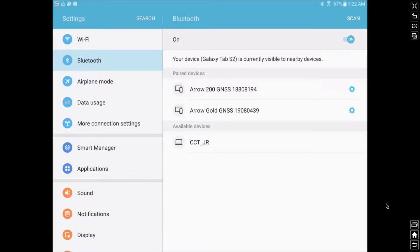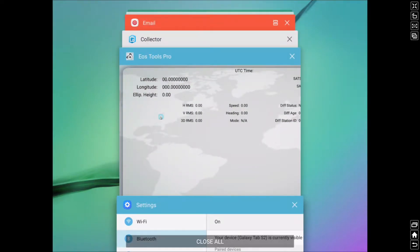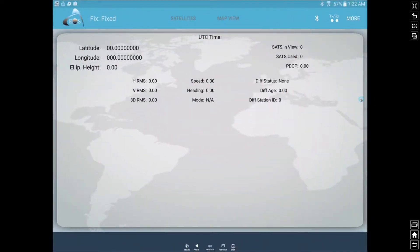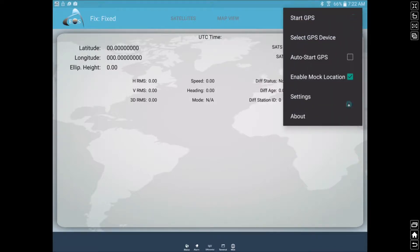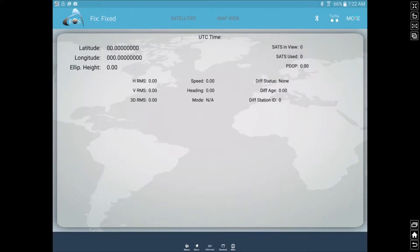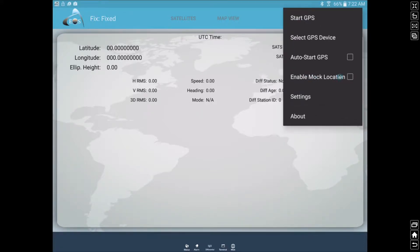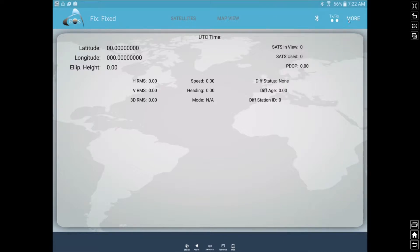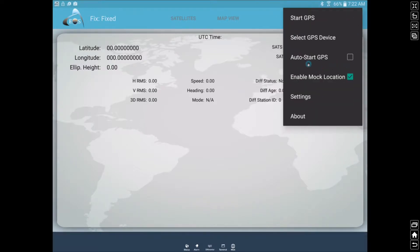Once that's done, we'll now go to the next step for getting it to work correctly with the EOS Tools Pro app. We are going to switch back here. Now what we need to do is come up in the upper right corner here to the More tab. Initially, the first step, the first time you do this, will be to enable the mock location, so we're just going to check that. Then next we need to select our GPS device.